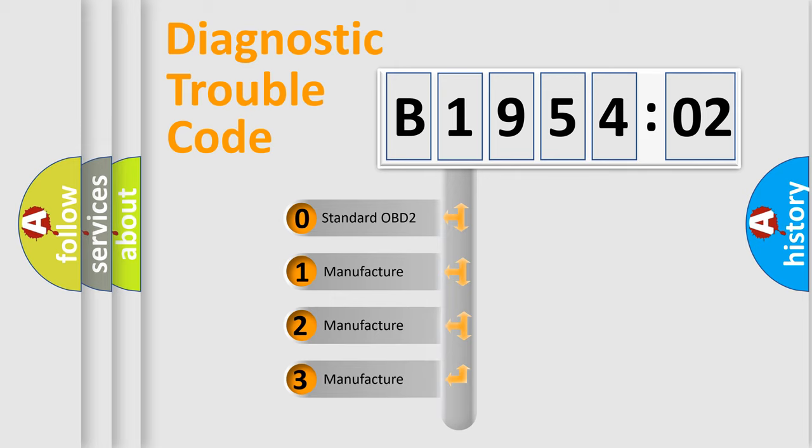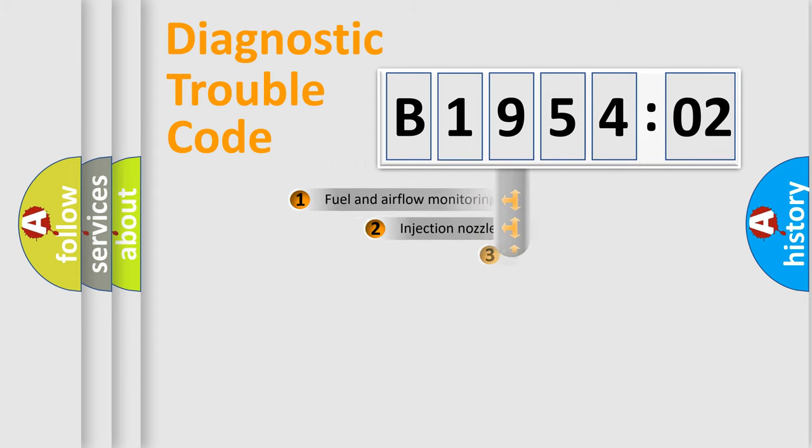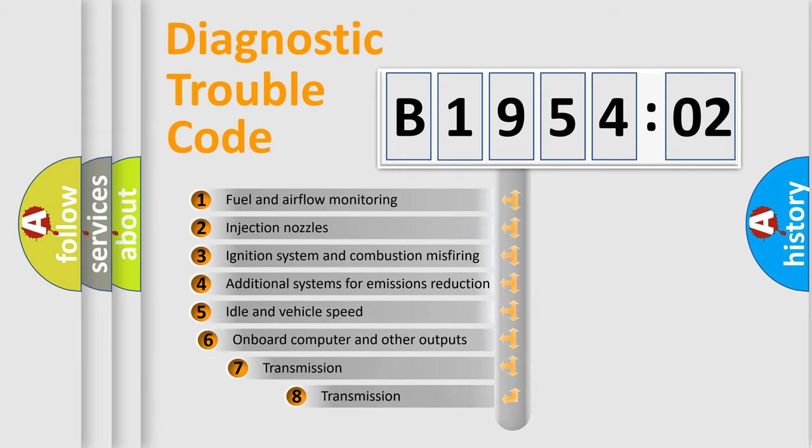If the second character is expressed as zero, it is a standardized error. In the case of numbers 1, 2, 3, it is a manufacturer-specific expression of the car-specific error.